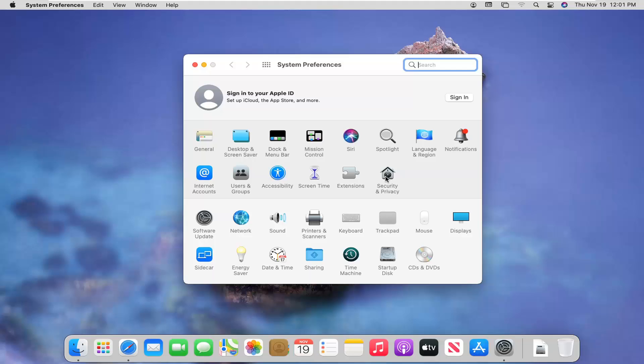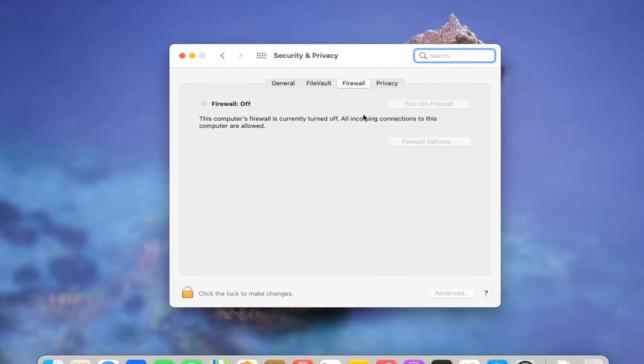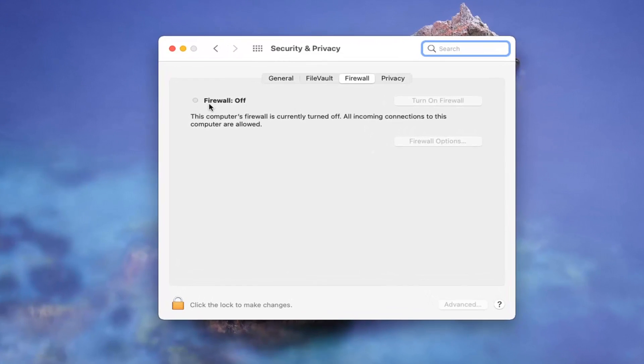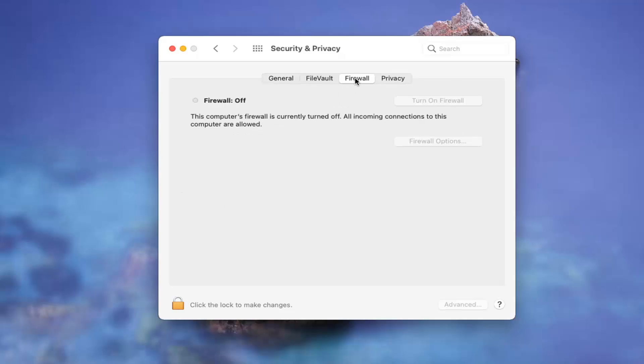Select the security and privacy button. You'll more likely be landed on the general tab here, but you want to go ahead and select firewall.